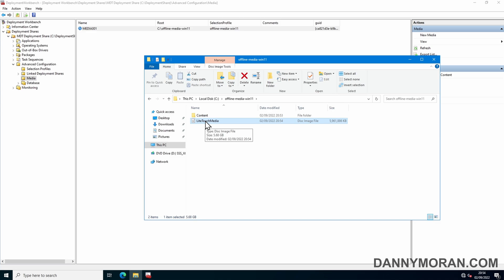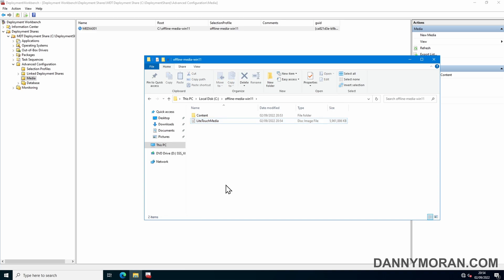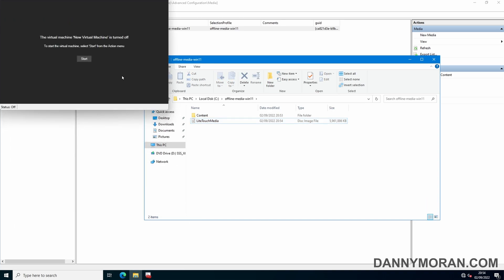So all you need to do is either mount that to a virtual machine or burn it to a USB drive using whatever your favorite media ISO tool is. And then what I'll do is I'll just boot up a virtual machine with it connected.